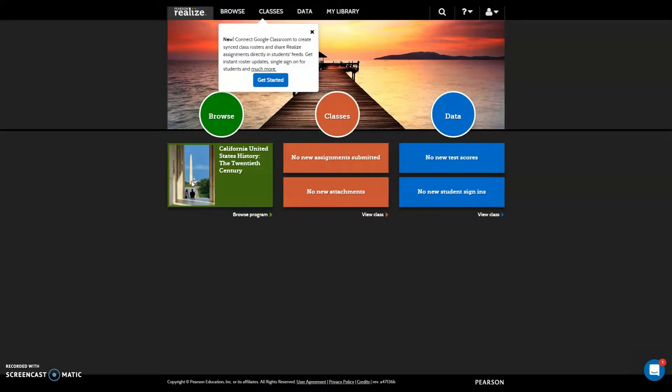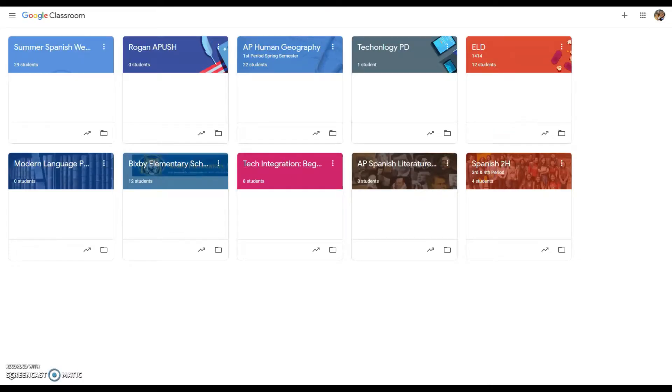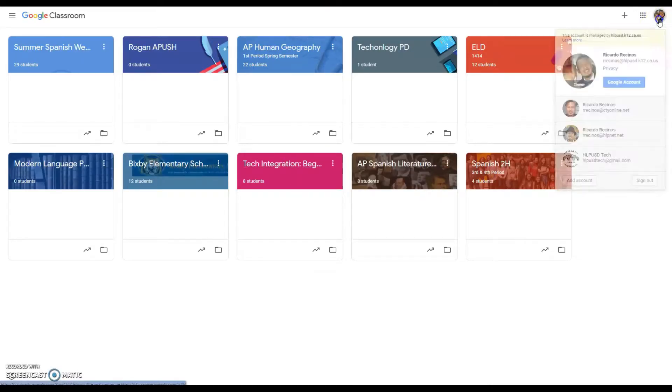So the first step again is going to Aries, creating all of your Google Classroom classes. Remember when you do that, you use your HLPNet account. That is the one that you are going to use.